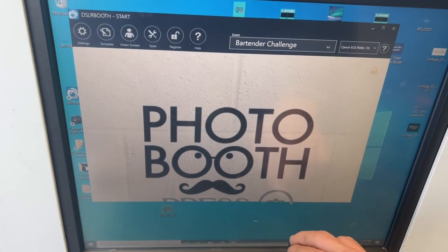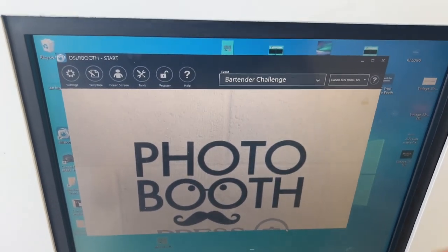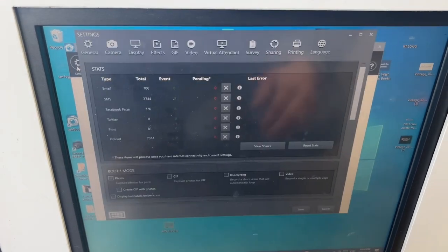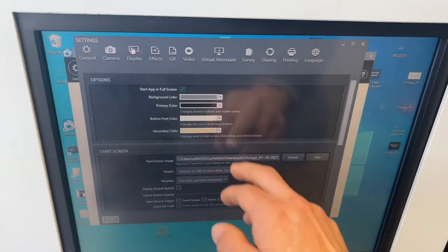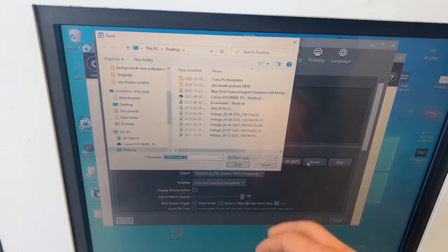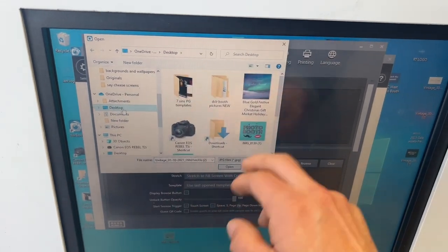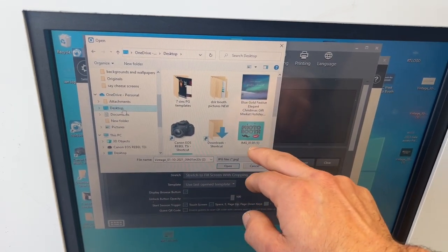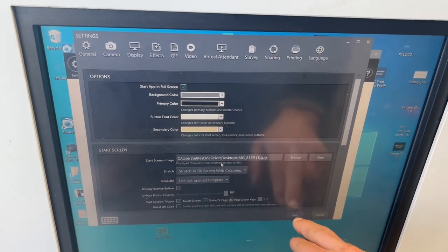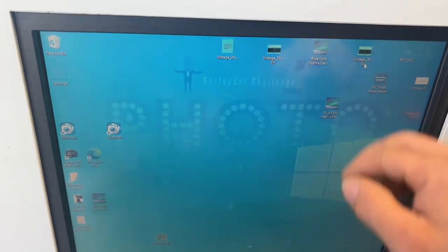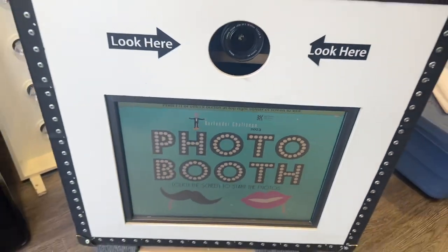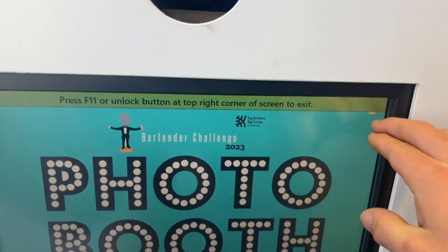Now that we have those files uploaded, we go into Settings, then Display, find the Start Screen Image option, and click Browse. We navigate to the desktop, select the start screen image, and click Open. We save — and bam, there's the Bartender Challenge start screen implemented right there.